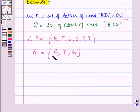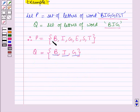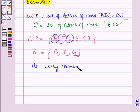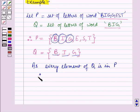Now, here you can see that every element of the set Q is an element of set P. So, every element of set Q is in set P. Therefore, Q is the subset of P.